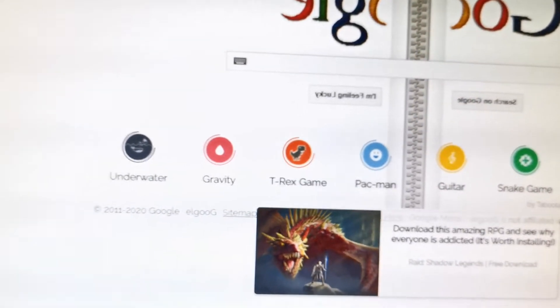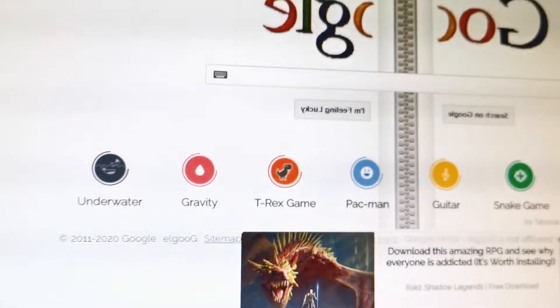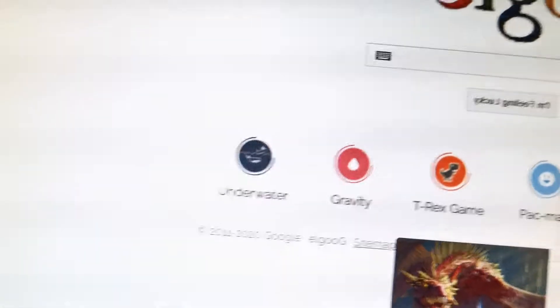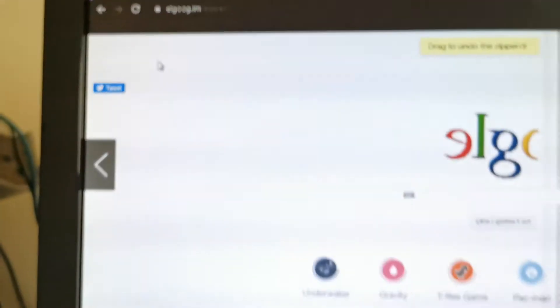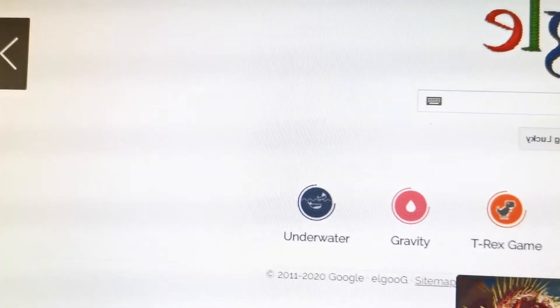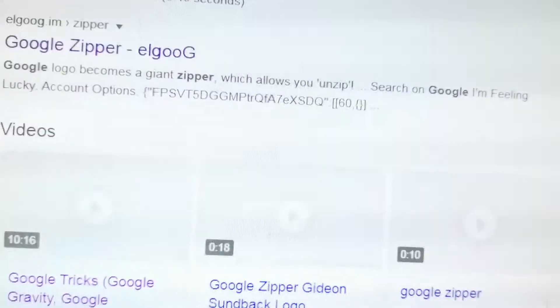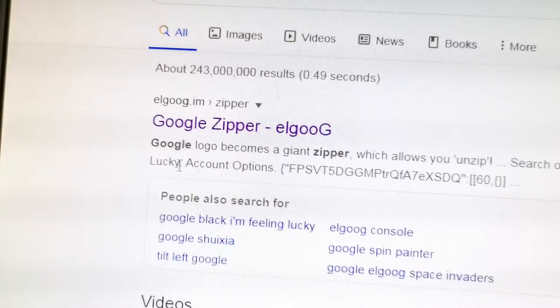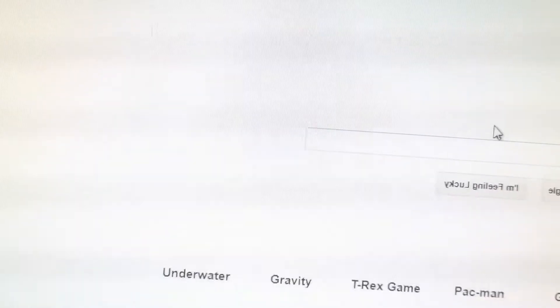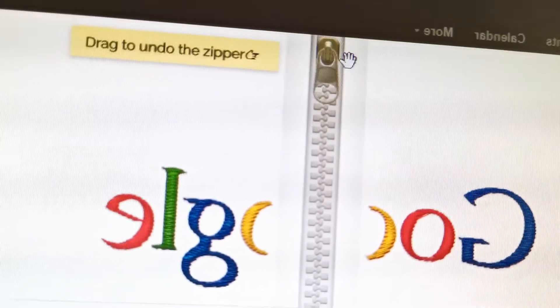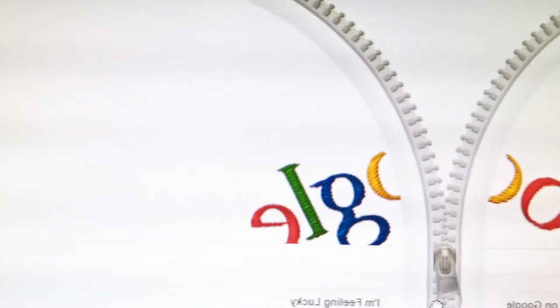Today I'm going to show you how to do eight Google things — Google doodles. First, we have to go to the Google zipper. When you click this, you will see the first option. If you click this, you can see there was a game.